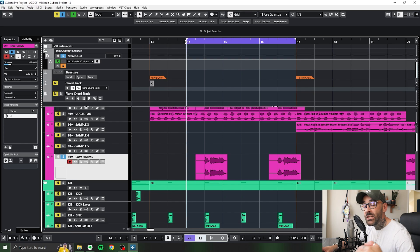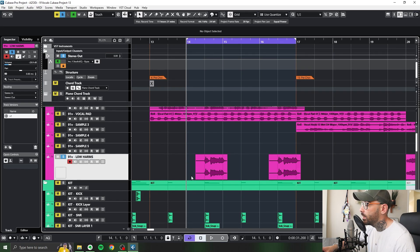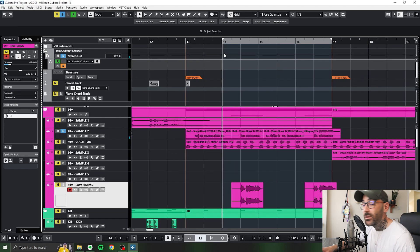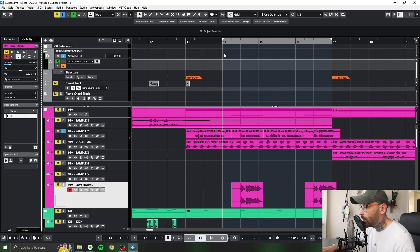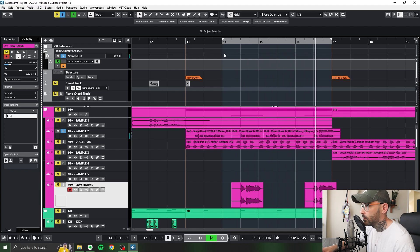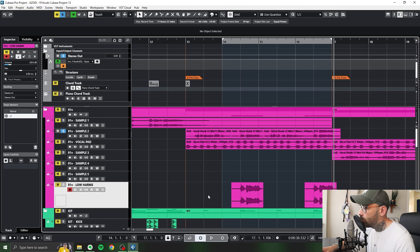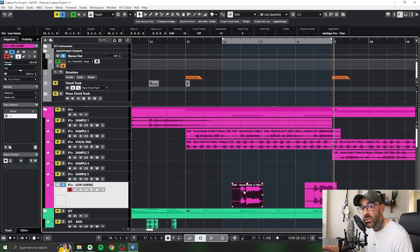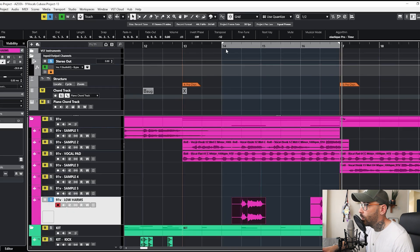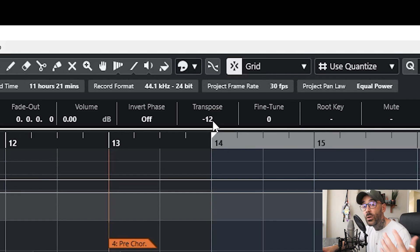I didn't really change the vocals apart from this channel, which is the low vocal harmony. So this is the original sample. All I did was duplicate the track onto a new channel, bounced it so it was its own individual file, and then I went up here to transpose and put it down to minus 12, an octave lower.